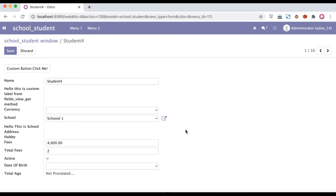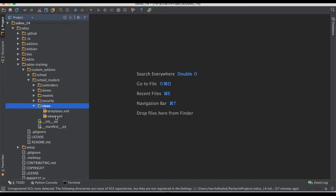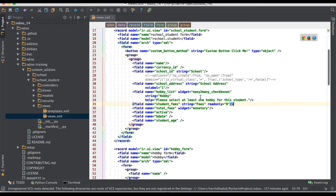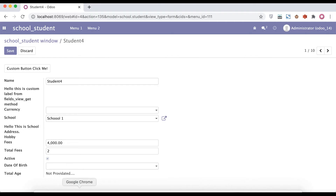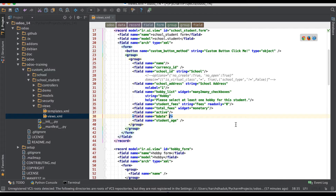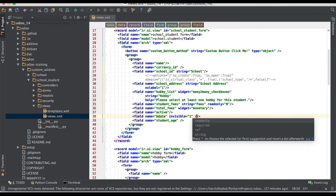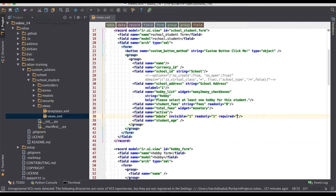So for this case we are using the attrs attribute. Technically we are using four attributes here: read-only, required, invisible, and attrs at field level. Going to the backend side editor and going to the view part — this is our form view of the student. This is our field name: birth date and total fees. Right now it's not possible to add any conditions using invisible, read-only, and required directly.